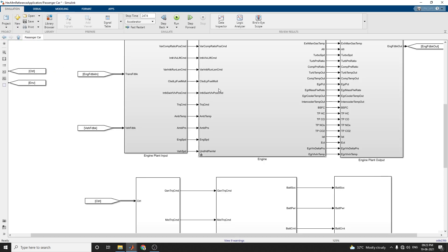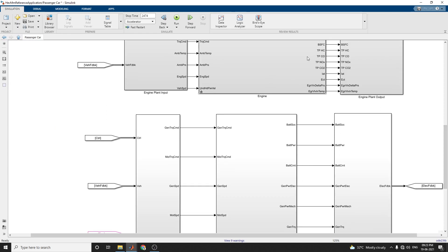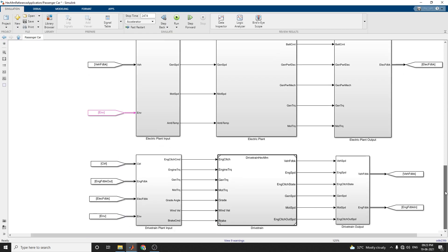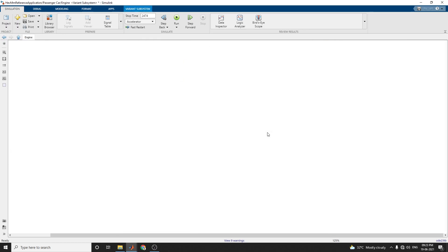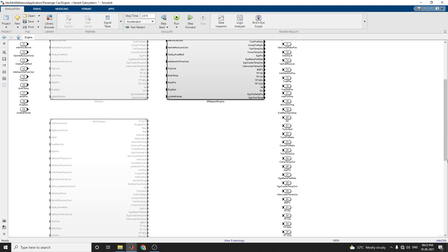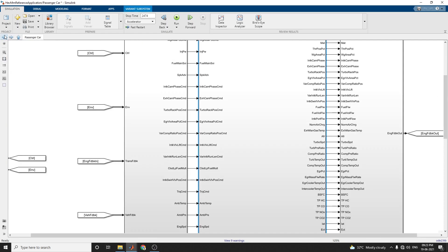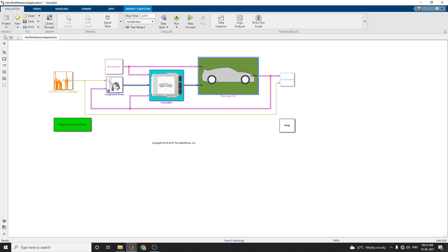This is a passenger car with an engine plant input and engine plant output — this is the SI engine plant. There is also an electrical plant subsystem and a drive train plant subsystem. The SI mapped engine is used in this hybrid electric vehicle reference application.